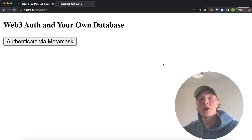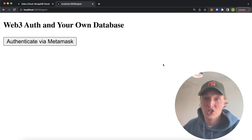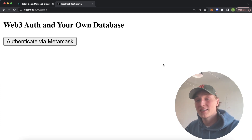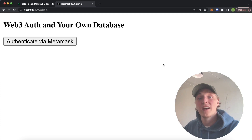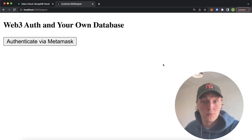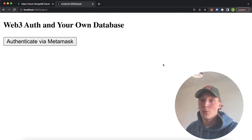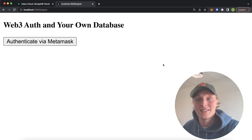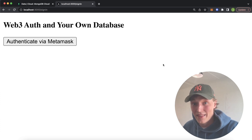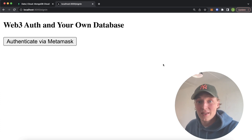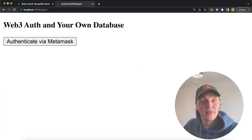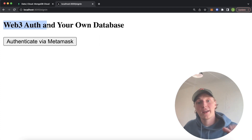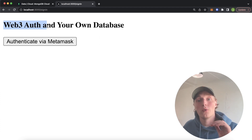After you're authenticated, you can use Moralis to query the blockchain, store data on the blockchain, whatever you'd like. But in some cases your app might have data that doesn't need to be on the blockchain at all, and in these cases you might want to integrate a good old centralized database. We're going to create a Next.js app that has Web3 authentication and integrate it with a MongoDB.